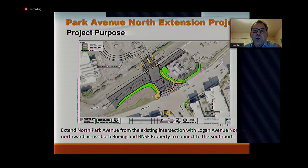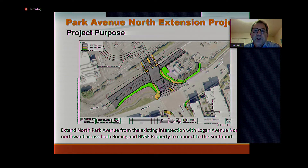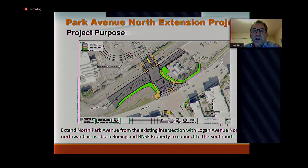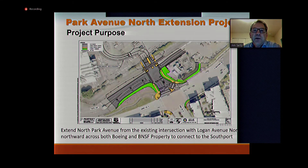The purpose of the project, as mentioned, is to provide a second access into the Southport area — something we've been working on for several years. This diagram shows the actual improvements that will be constructed: the gray areas are the street, the green areas are landscaped areas, and the yellow areas show pedestrian improvements. In the future, Southport will also extend this road as they develop the PS&E site.